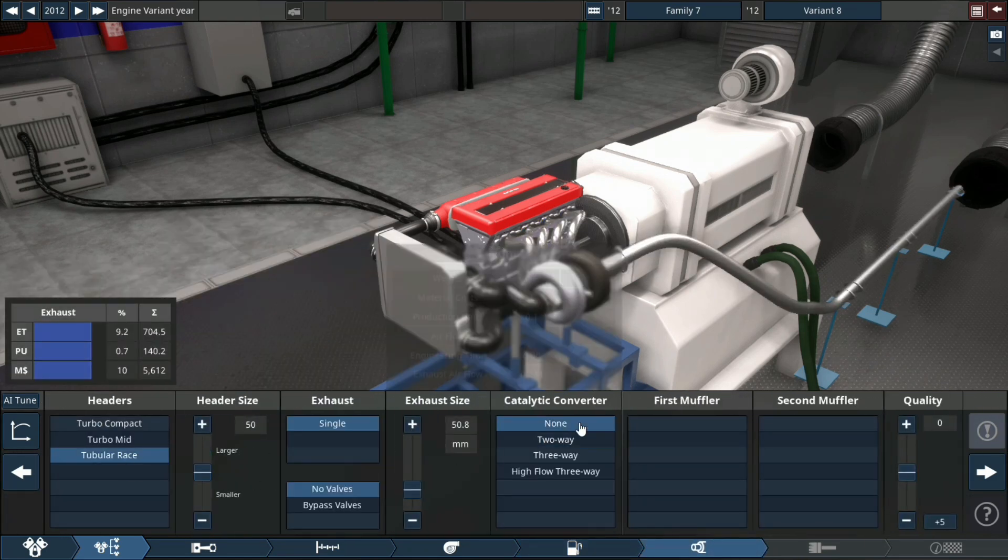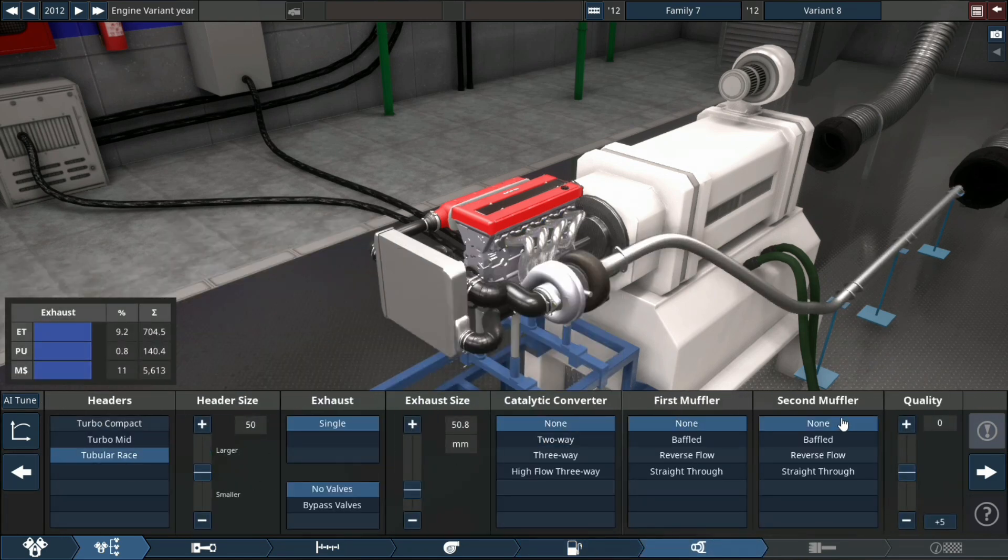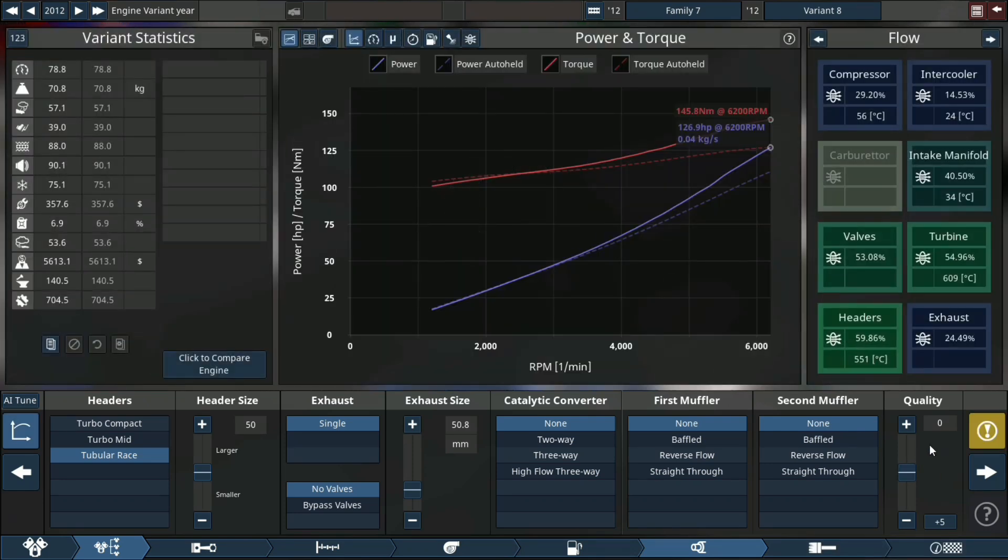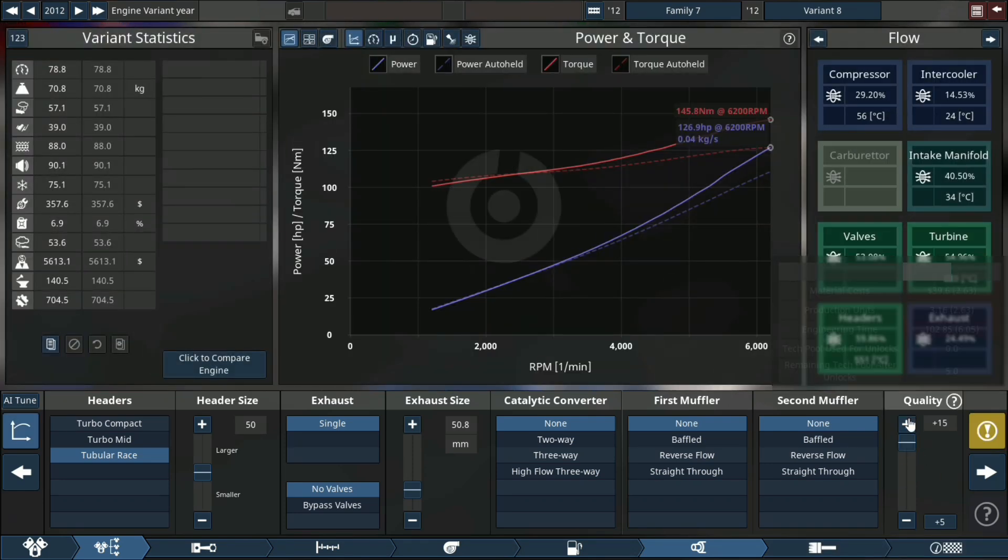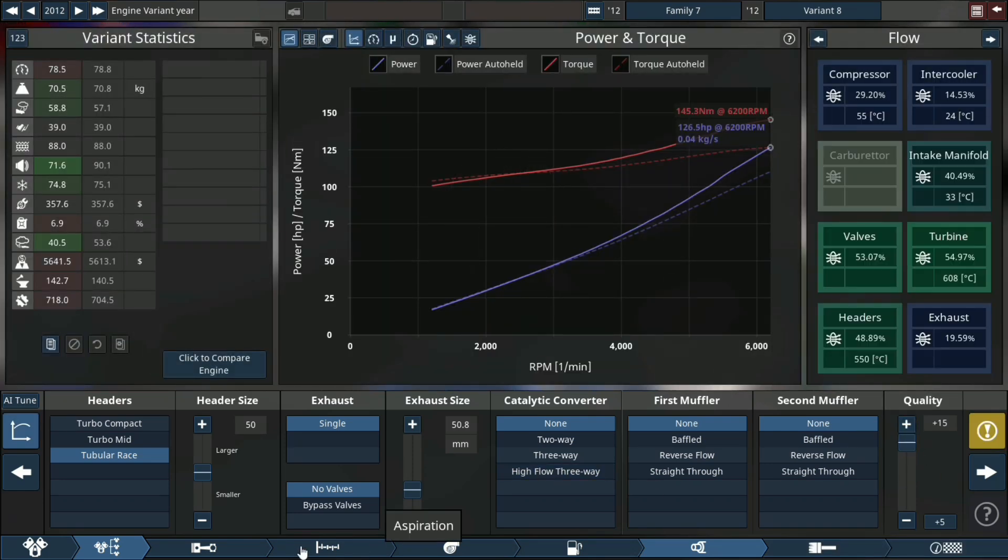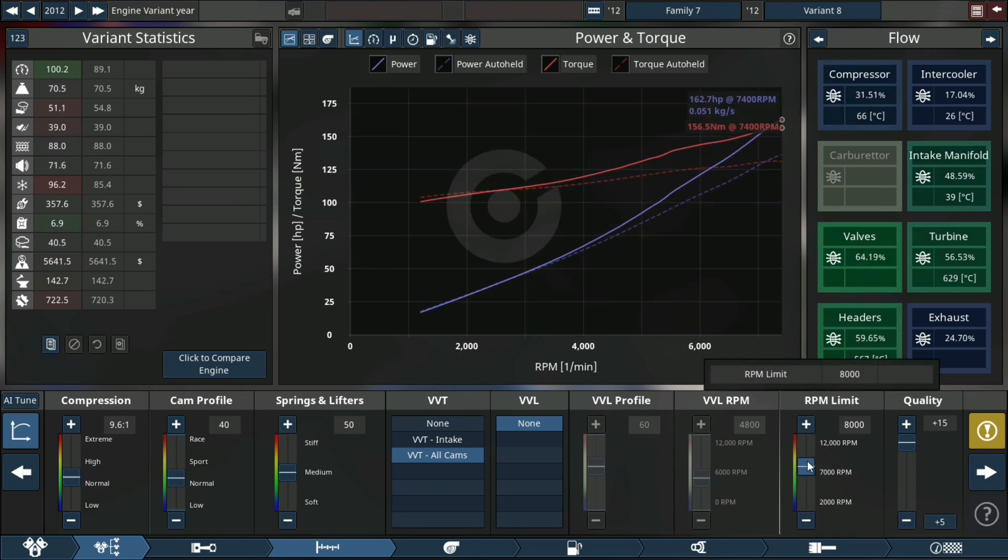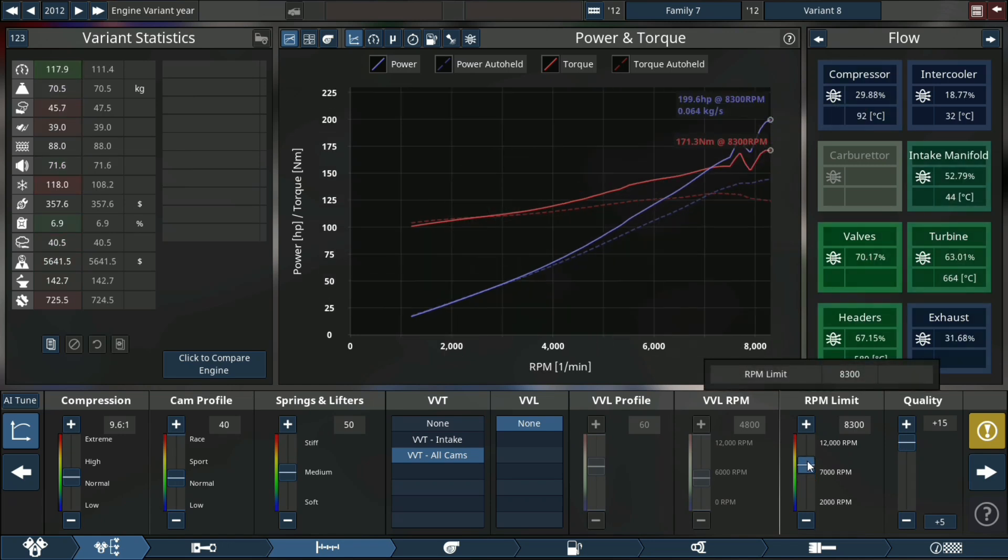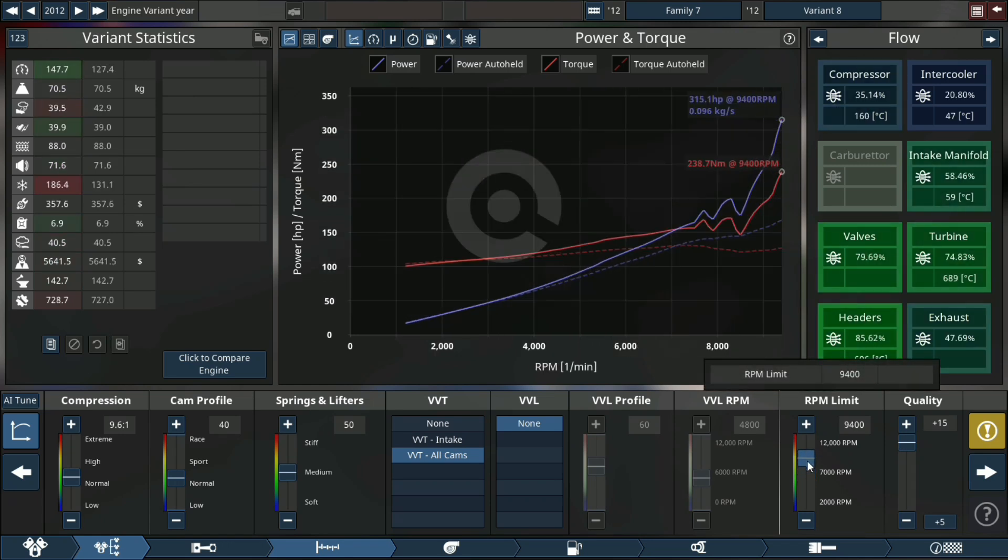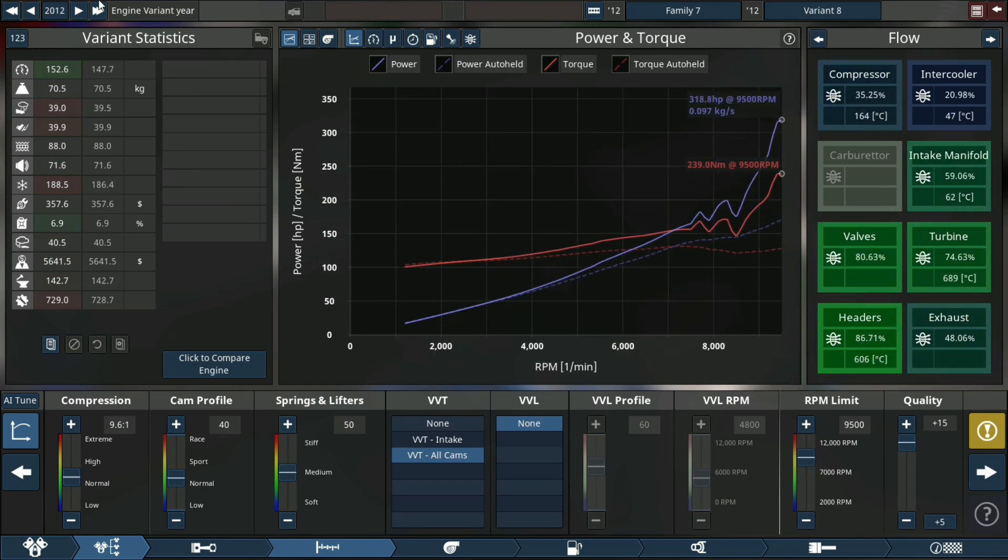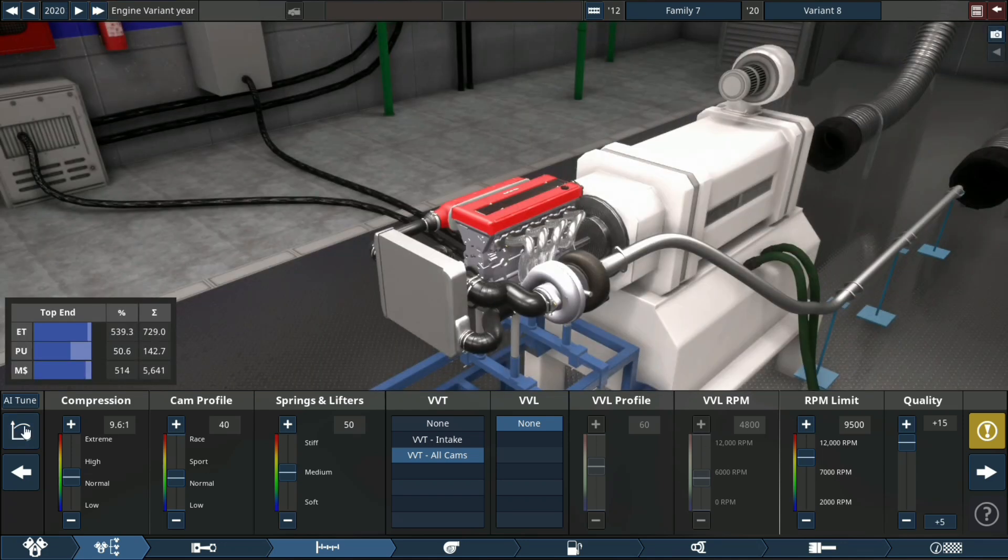Race tubular exhaust, no muffler, no cat, no first muffler, no second muffler, none of that. Where we're going, I think 9500 RPM will suffice.